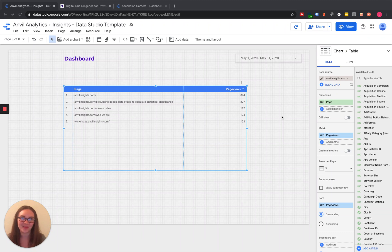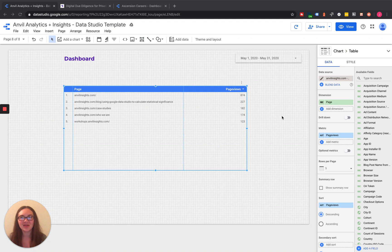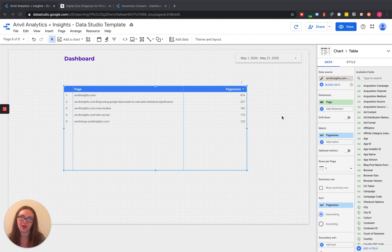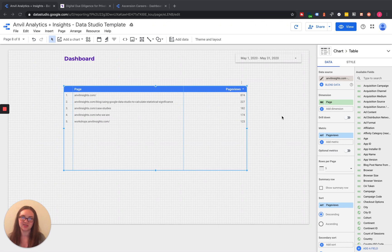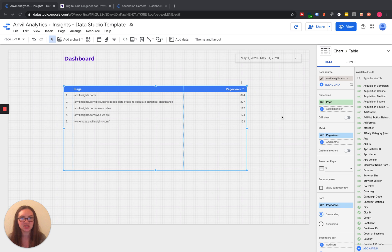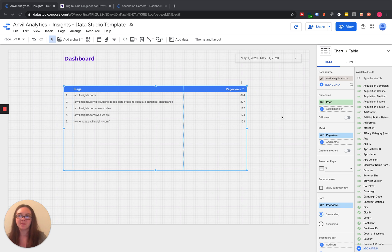Hello, I'm coming to you today from Anvil Analytics and Insights, and today I wanted to talk about and do a quick demonstration on how to group pages together in Google Data Studio. And this is really something that can be done for several different dimensions, but in this example, like I said, we are going to use page views.